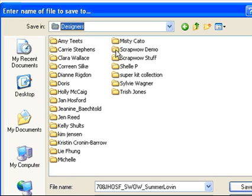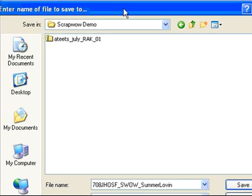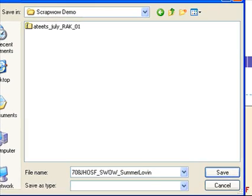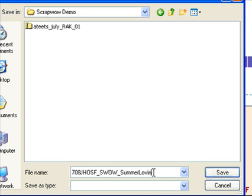If I want to select one of the folders from within here, all I have to do is, using my left mouse button, double-click on the folder and that will open that folder. Down here, this is the name of the file that the author assigned to it.